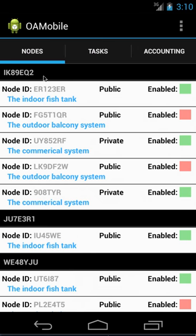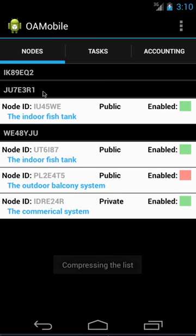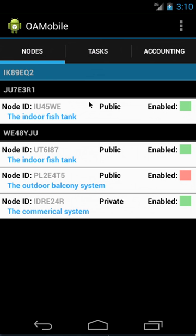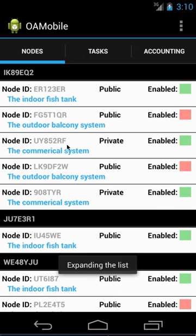But currently you can click on them right there and then it'll compress the list. Click on it again and it'll uncompress the list.